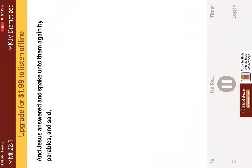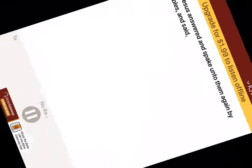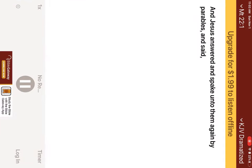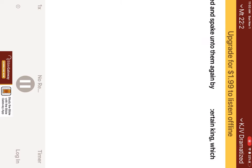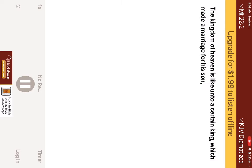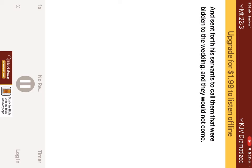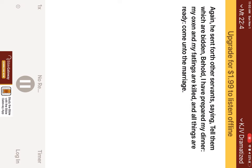And Jesus answered and spake unto them again by parables, and said, The kingdom of heaven is like unto a certain king, which made a marriage for his son, and sent forth his servants to call them that were bidden to the wedding, and they would not come. Again he sent forth other servants, saying, Tell them which are bidden, Behold, I have prepared my dinner, my oxen and my fatlings are killed, and all things are ready. Come unto the marriage.